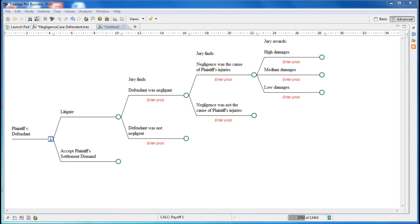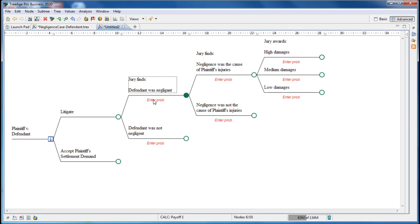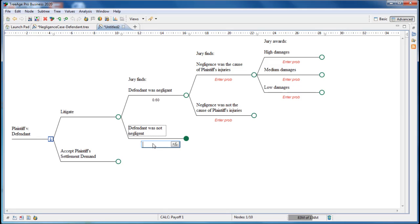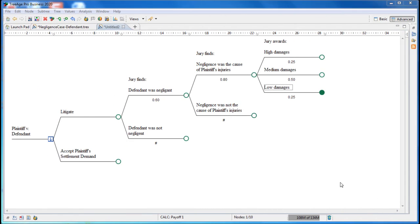The model structure is complete, but it needs numeric values. Because we're uncertain how the jury will come out on each of the issues, we need to estimate and enter probabilities under the branches of the chance nodes. For the first issue, we estimate that the probability the jury will find the defendant negligent is 60%. So we'll click under the branch and enter 0.6. Then we'll click under the opposite branch and enter the hashtag. This hashtag represents the complementary probability, which is 0.4.